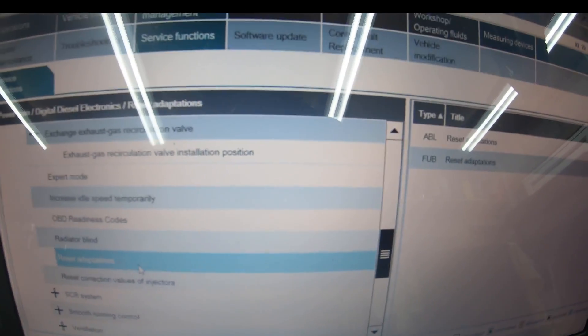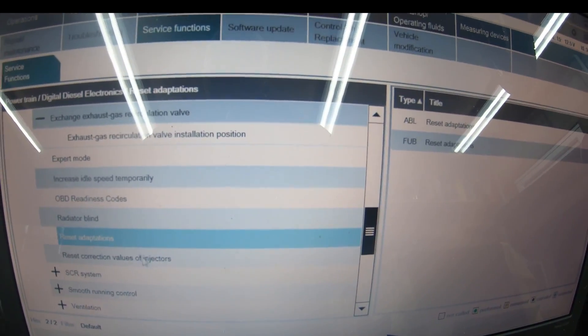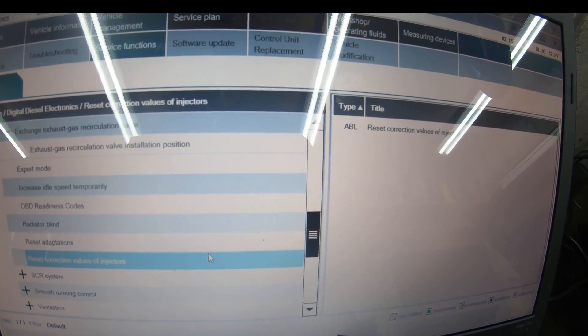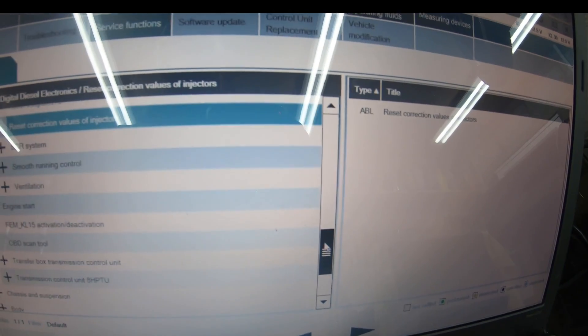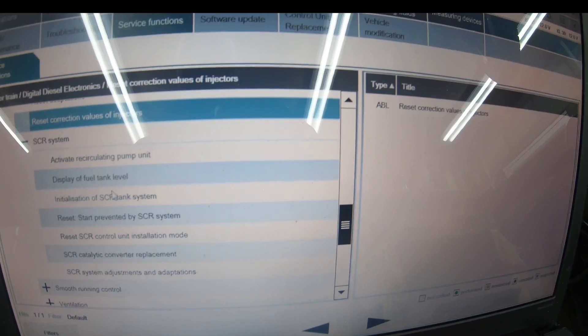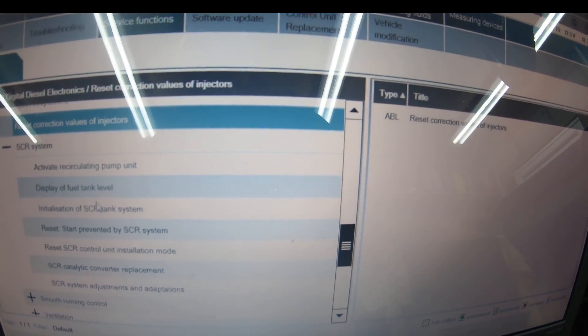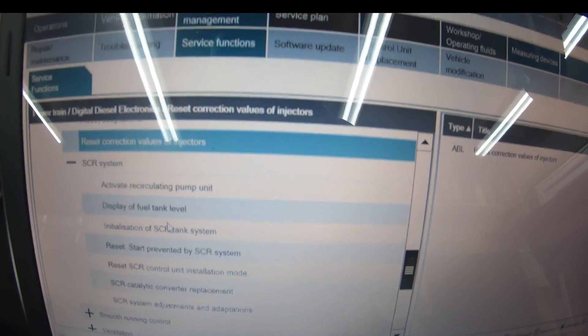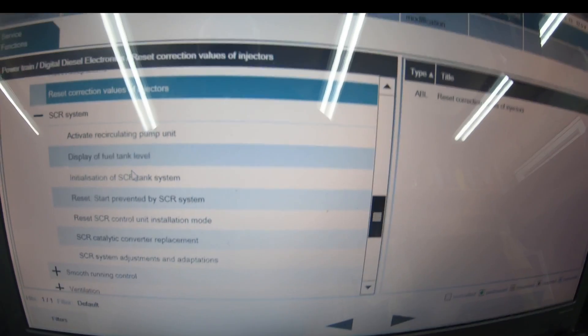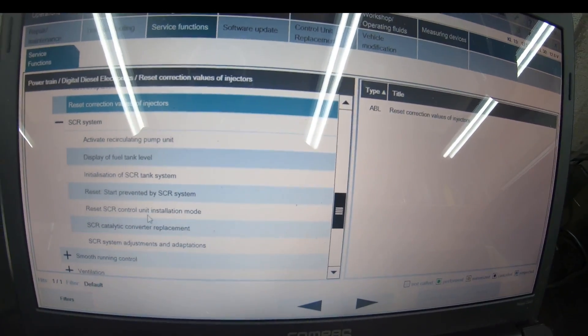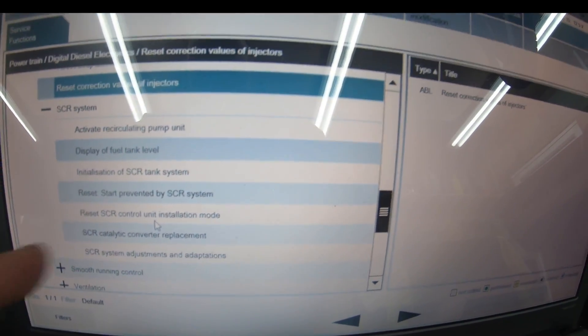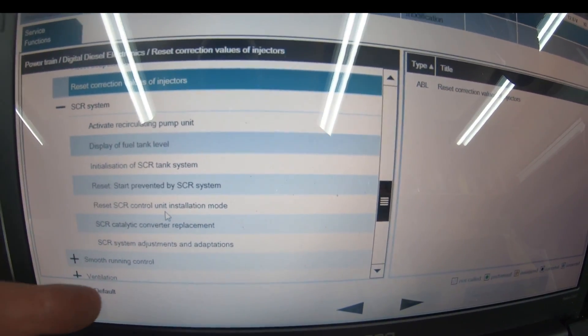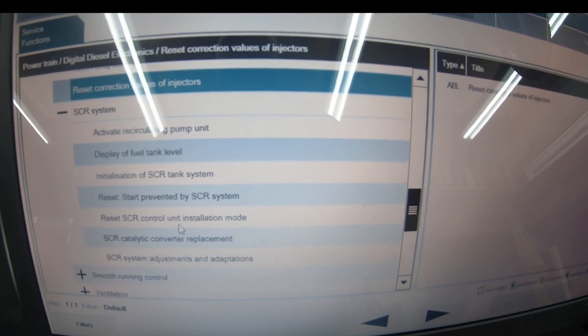You can reset adaptations for the gearbox learning curve. You might buy a car with three or four owners—everyone drives a BMW differently. Reset correction values of injectors if they're not firing correctly. SCR system—activate recirculating pump unit. The recirculating pump circulates diesel from the fuel tank through the middle back to the high pressure fuel pump and around again.